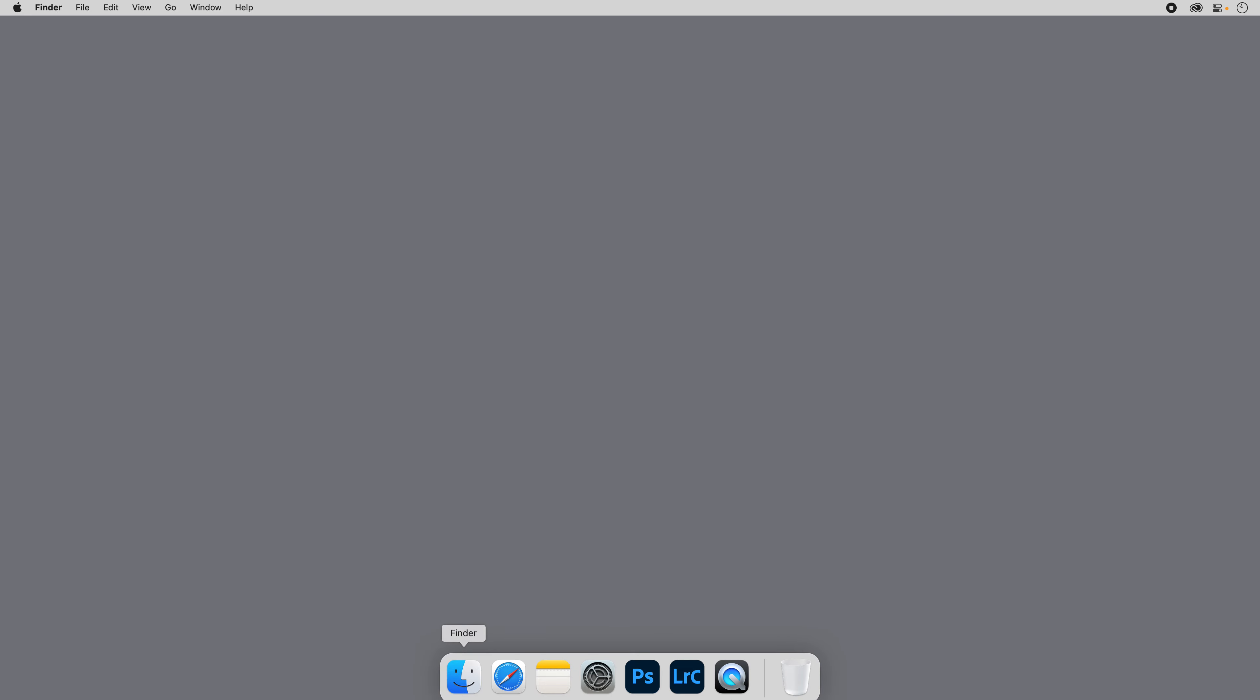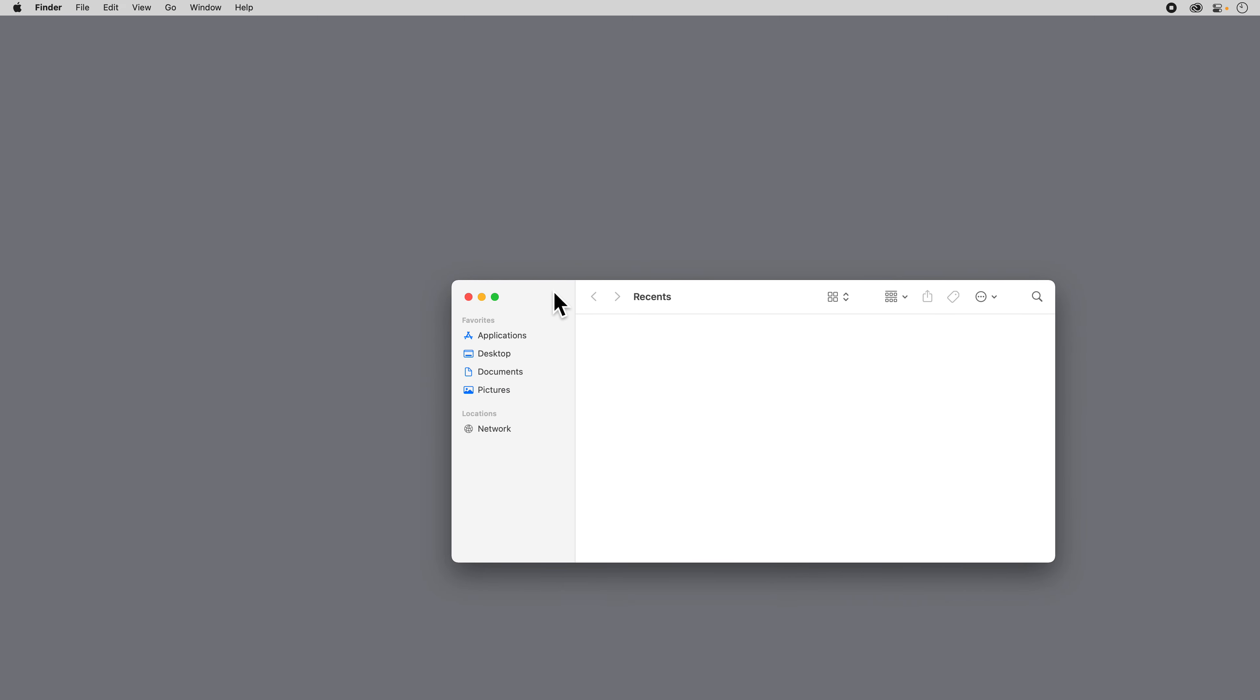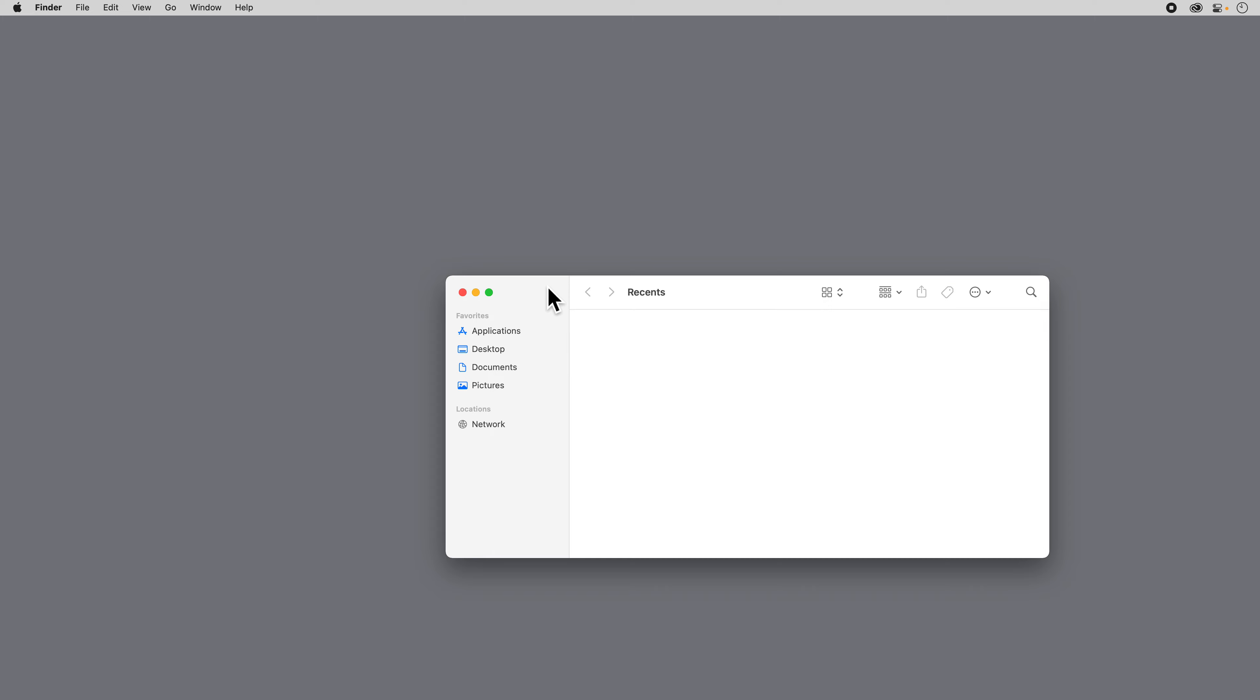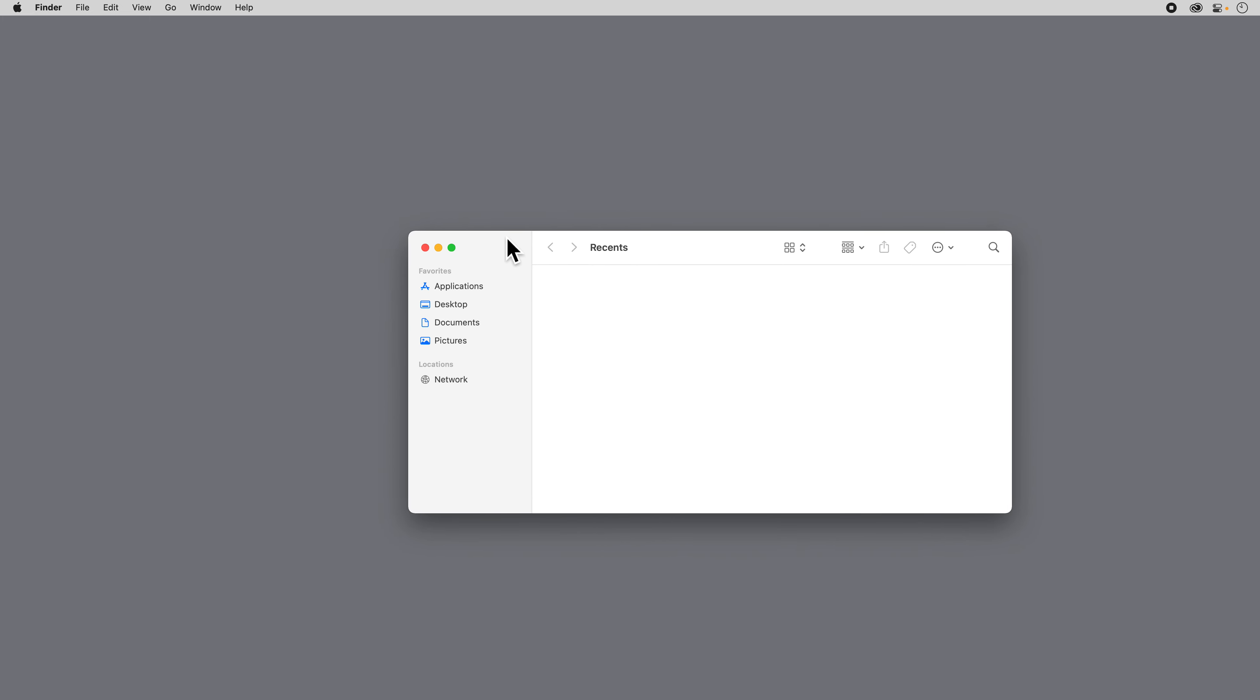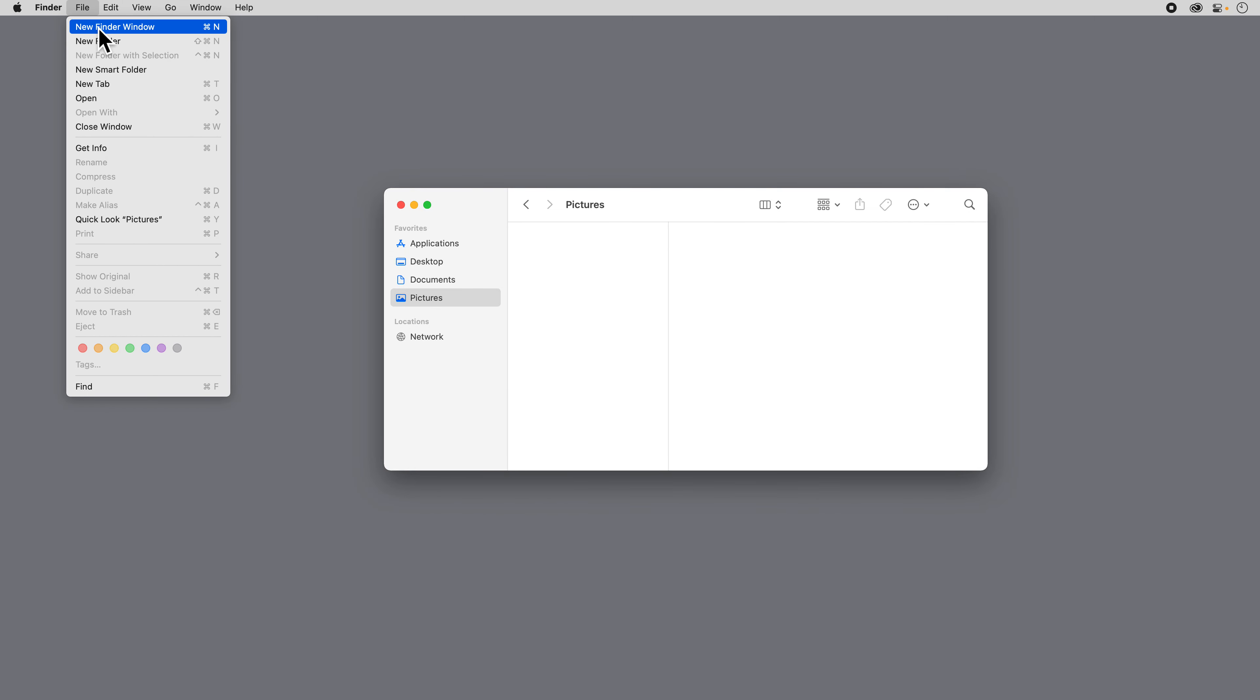So the first thing I'm going to do is go to the Finder on my Mac, which is this little blue happy face down here. When I click on that, it opens up a new Finder window, and this Finder window on the PC would be your file explorer. I'm going to choose the pictures folder to put my pictures into and come up here and say New Folder.